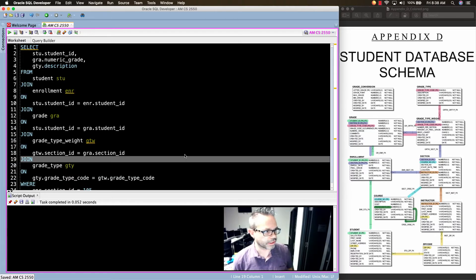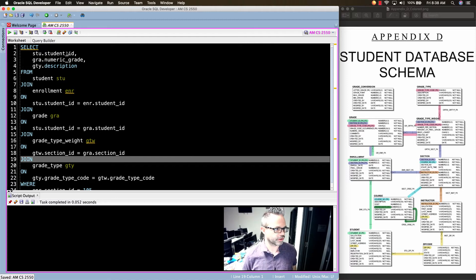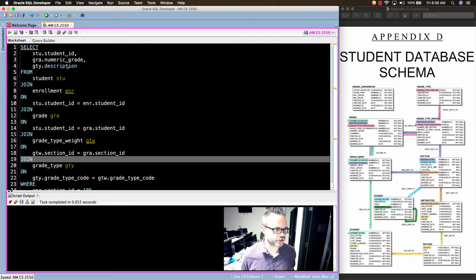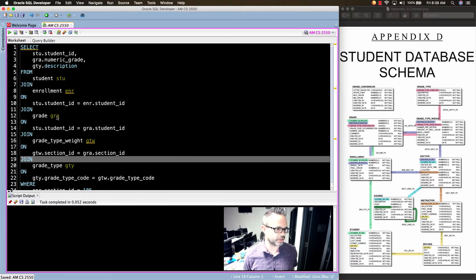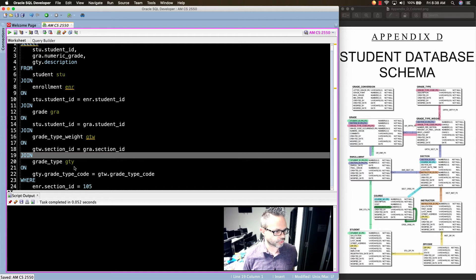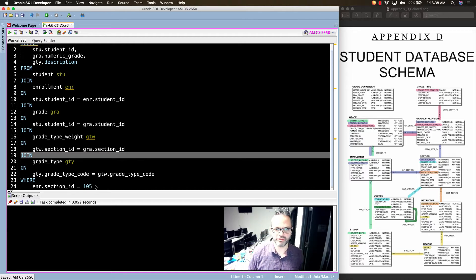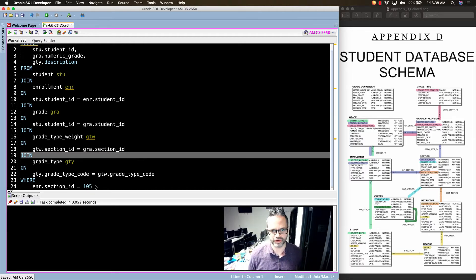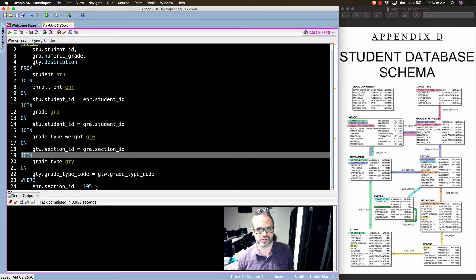So again, we're looking at the idea of the path that we can go to get the student's ID, their grade, and their description. And we want to go from student to enrollment to grade to grade type weight to grade type, only with sections 105. Because again, we want to actually see the actual results for this. So we eliminated the results, so it's just a single section.